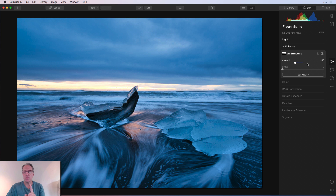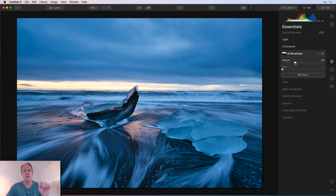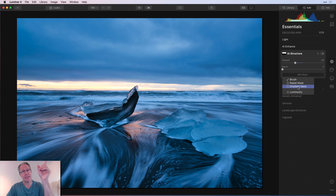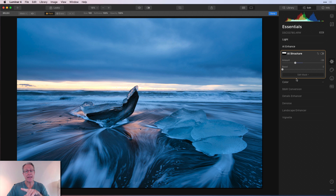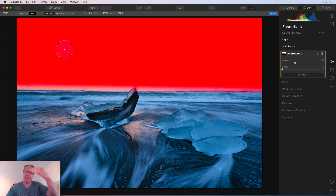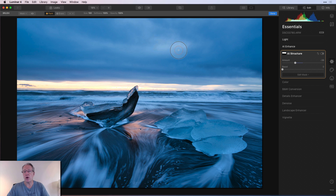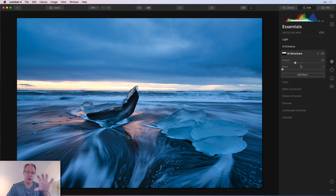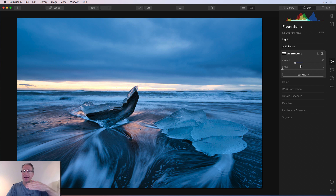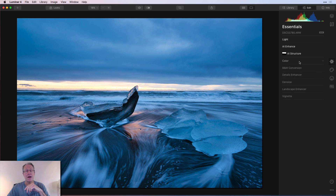Next I went to AI Structure. I went negative — moving left softens the detail and makes it smoother — and I wanted to apply that to the sky. I took it negative and then added a gradient mask, dropping it in to cover the sky almost entirely. That selectively applies my negative structure to just the sky. I used a gradient mask because I have a flat horizon line, which is quicker than using a brush.